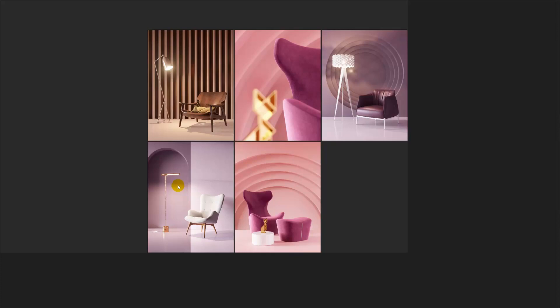Hey guys, Genius Korser here. In this video I want to show you how to make these interiors. First I will show how to make the wall background for every kind, and after that we will make step by step one of them.